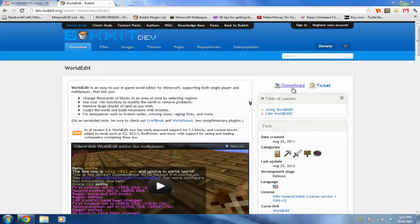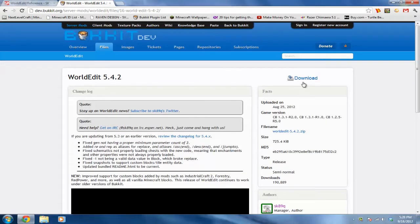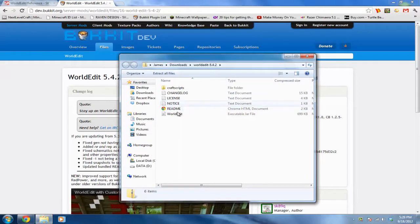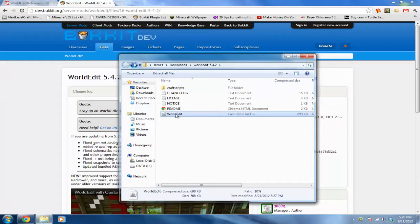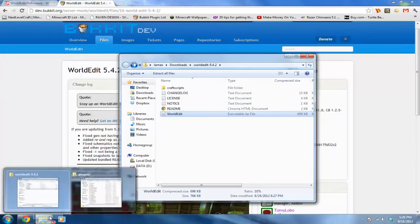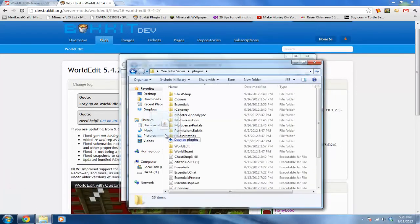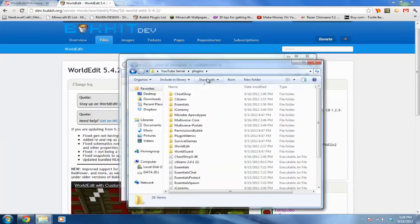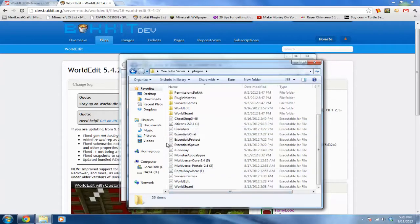The first thing we are going to do is click download and click download again. It will download this WorldEdit folder. Go ahead and open it and drag just the WorldEdit plugin into your plugins folder — you don't need anything else. I already have it so I'm just going to copy and replace. See, it's right there — WorldEdit.